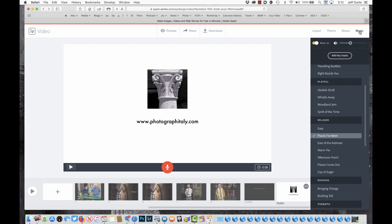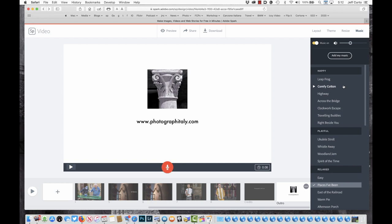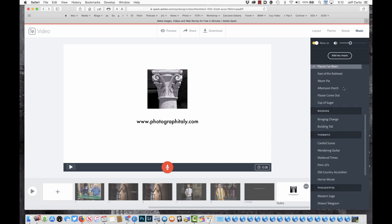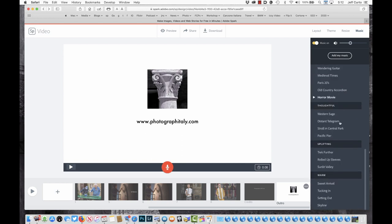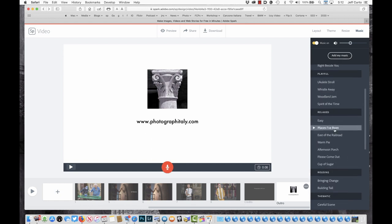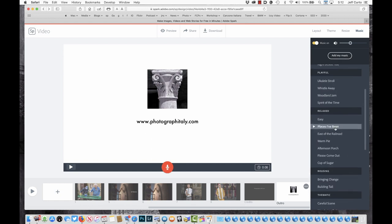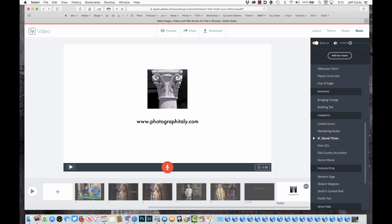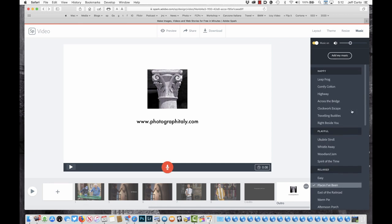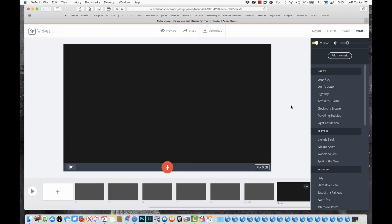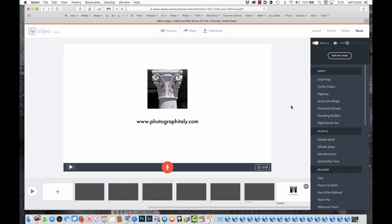This product comes with a bunch of royalty-free music built in. By default it seems to put in one song, Places I've Been — Relaxed. You can listen to all of these. For my workshop students, I give you a USB drive with a bunch of other royalty-free music that might please you more. You would choose Add My Music and it would upload that music.